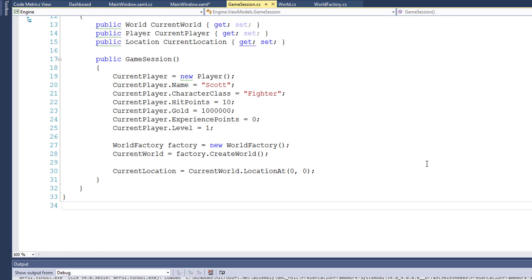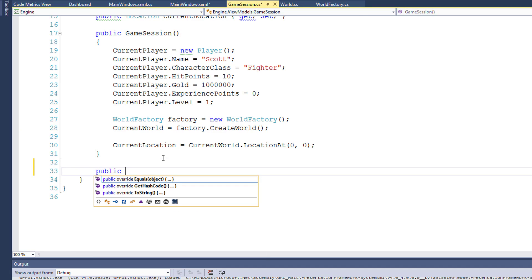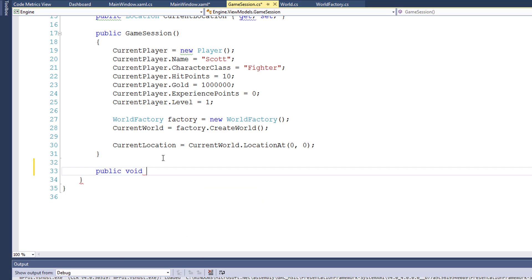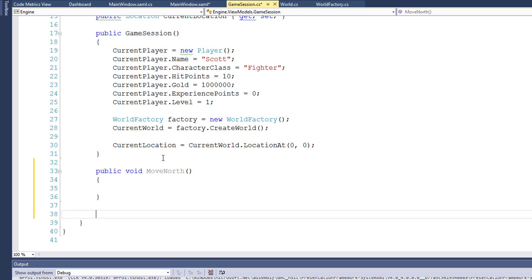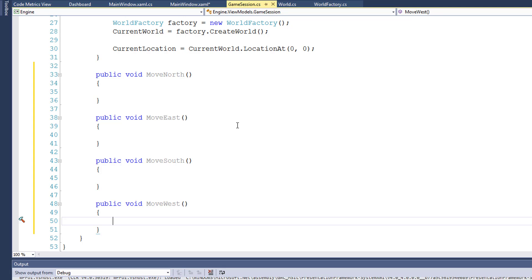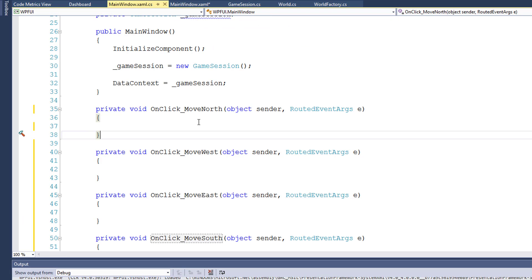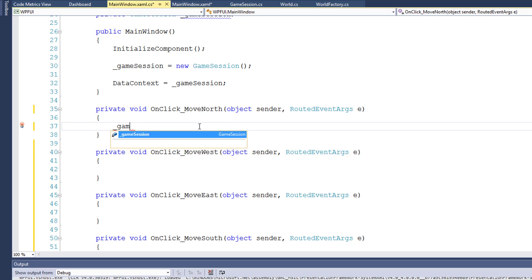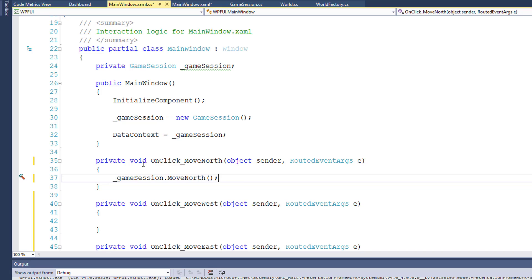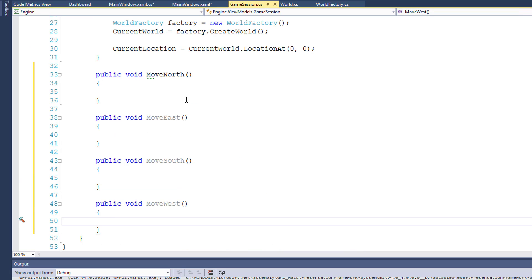Let's open the game session class. I'm going to create a public function here because the game session class is inside the engine project, but we need to call it from the UI project, so we need to make it public. This will also be a void function since it doesn't need to return any values, and I'm going to call it MoveNorth. Then I'll create one for east, west, and south. Now that we've created these four functions, we can have mainwindow.xaml.cs call them — so in onClickMoveNorth, we're going to say underscore game session dot MoveNorth.